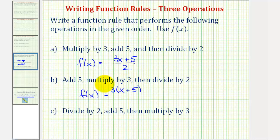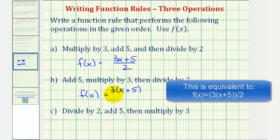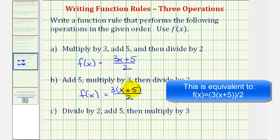And now we want to divide this entire quantity by two. So again, in fraction form, since the fraction bar means division, we'd have a denominator of two. So following the order of operations with our input x, we would first add five, then multiply by three, and then divide by two.